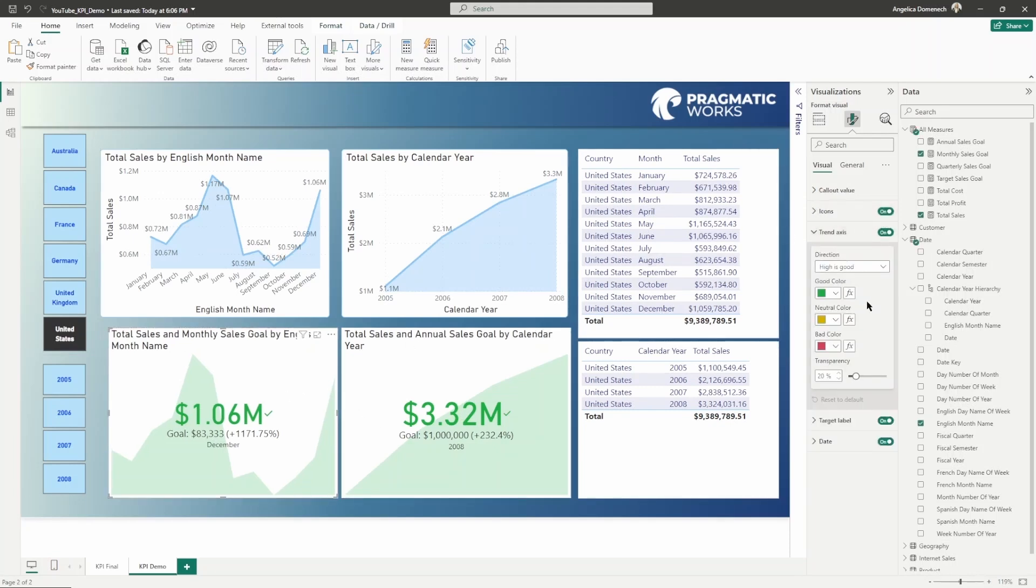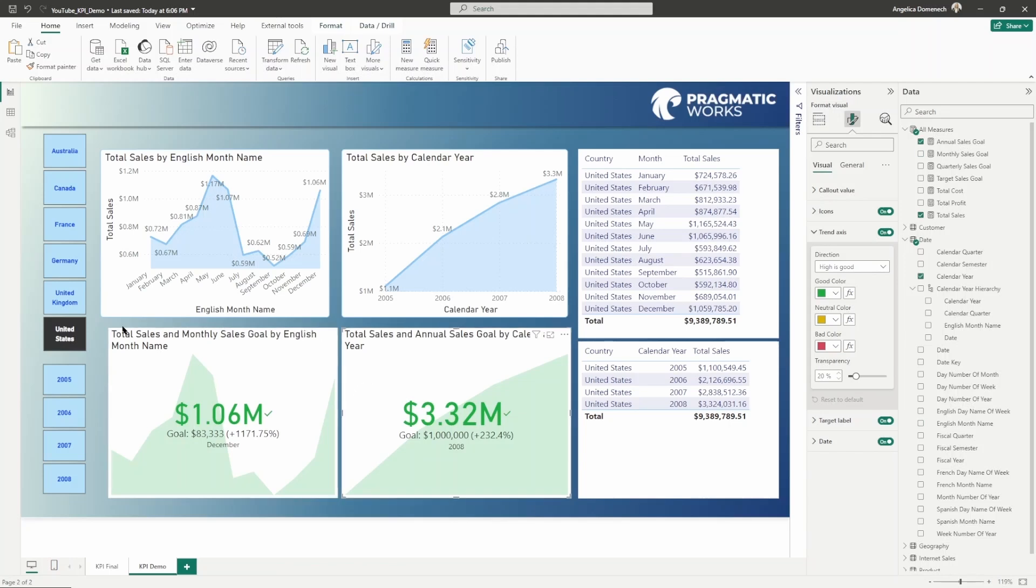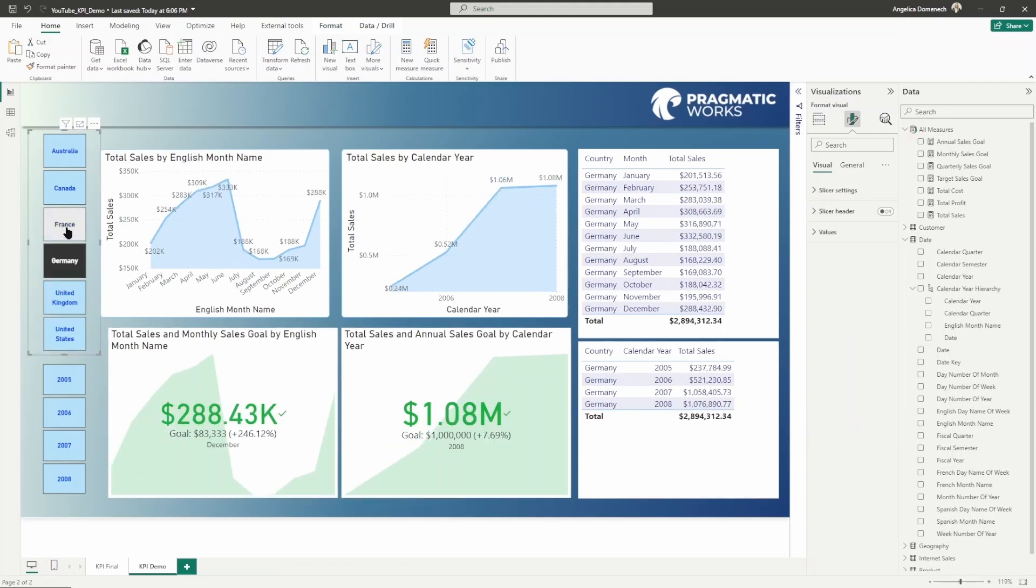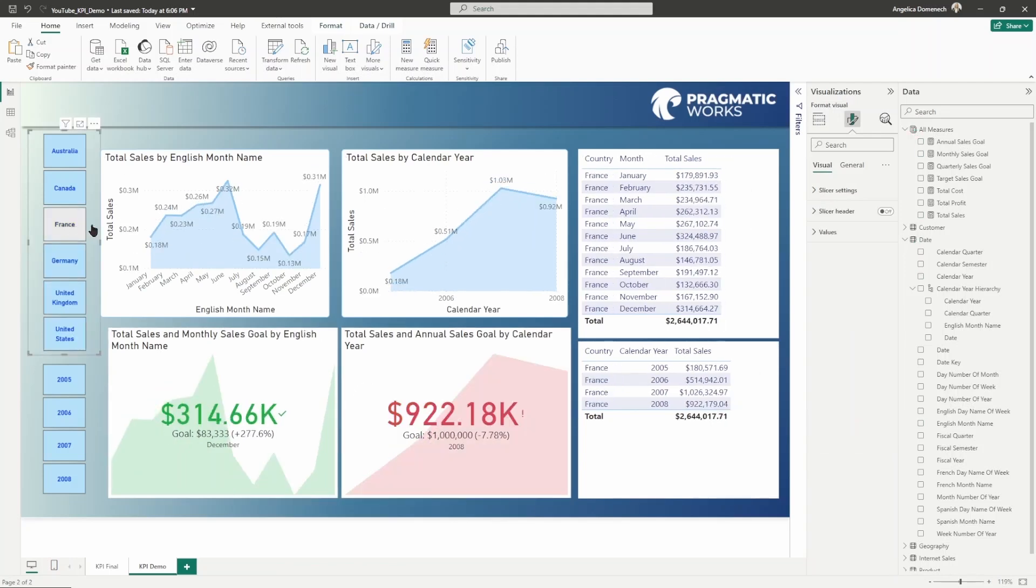The trend axis here, this is what we see in regards to the color in the formatting towards the goal. Are we meeting the goal? Let's take a look at one of those countries that didn't hit the goal. We can see the value here and you can see the icon change. So we can see those side by side now.